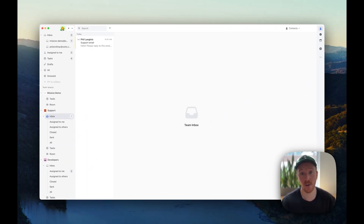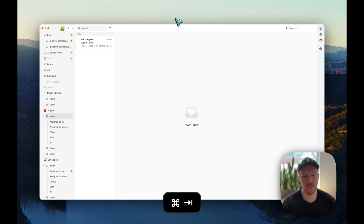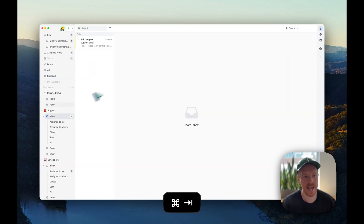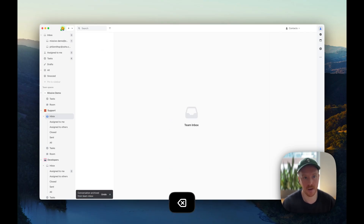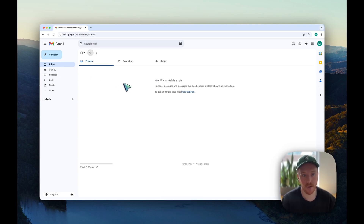For the technical ones out there — what happens on your email server when you do any of that archiving, assigning, and closing in Missive? I'll demonstrate using the Gmail server of my Missive demo account. I have this email in my inbox on Gmail — the support email — and it's also in the support team inbox in Missive, because the team inbox maps to the Gmail inbox. If I archive this conversation in Missive and refresh Gmail, it's now out of the inbox in Gmail.